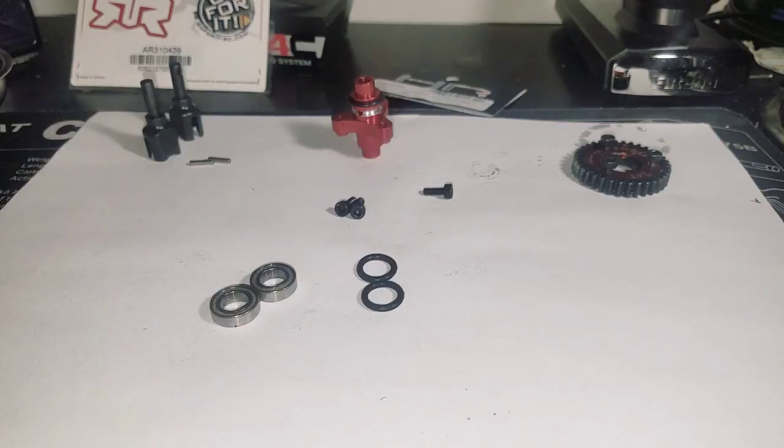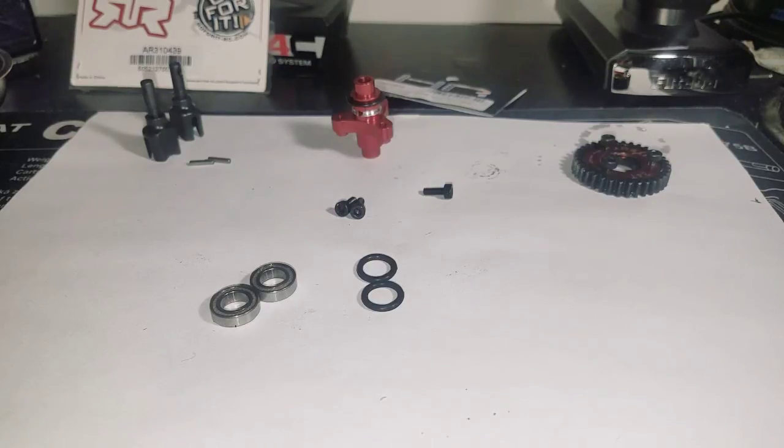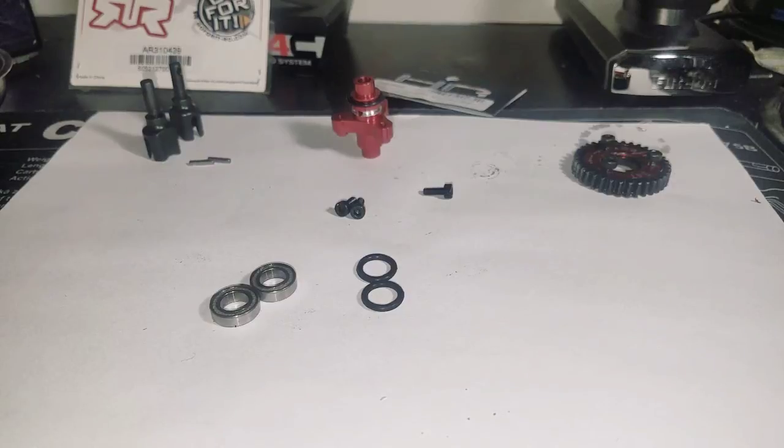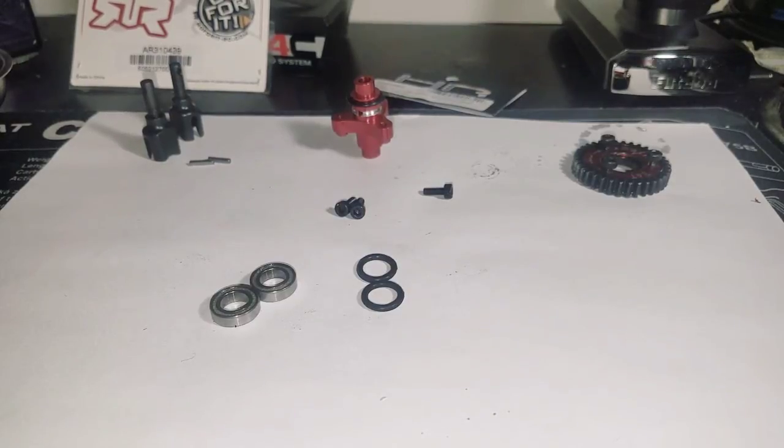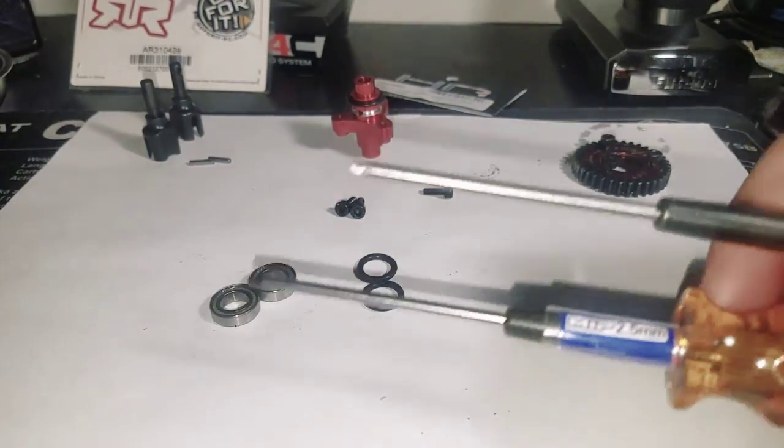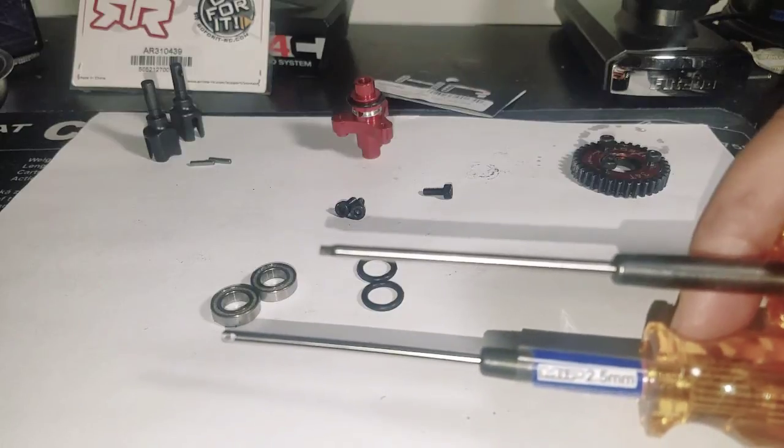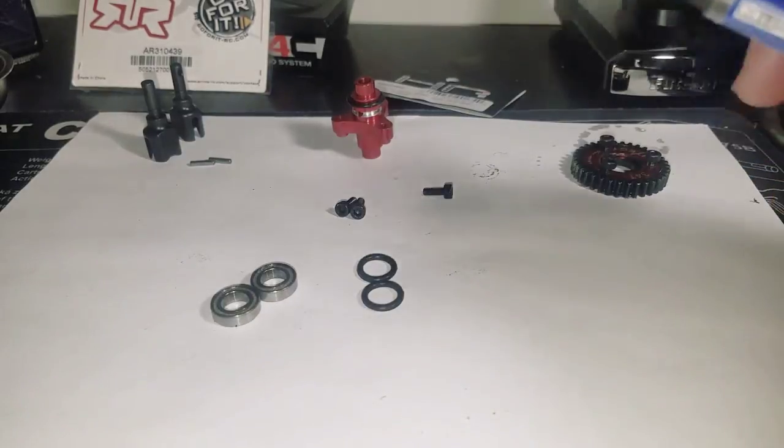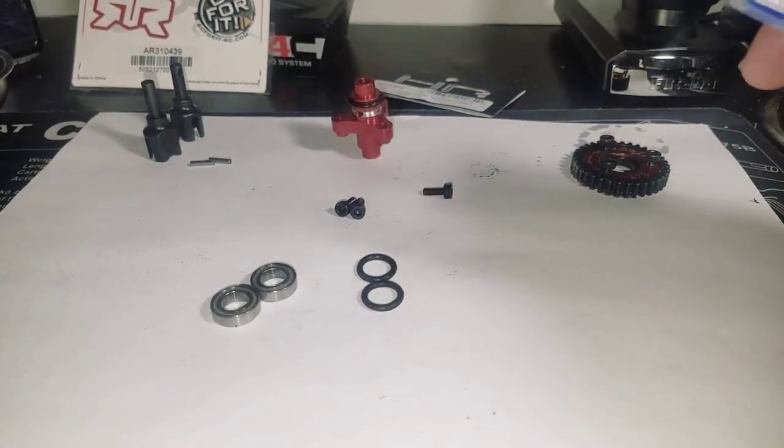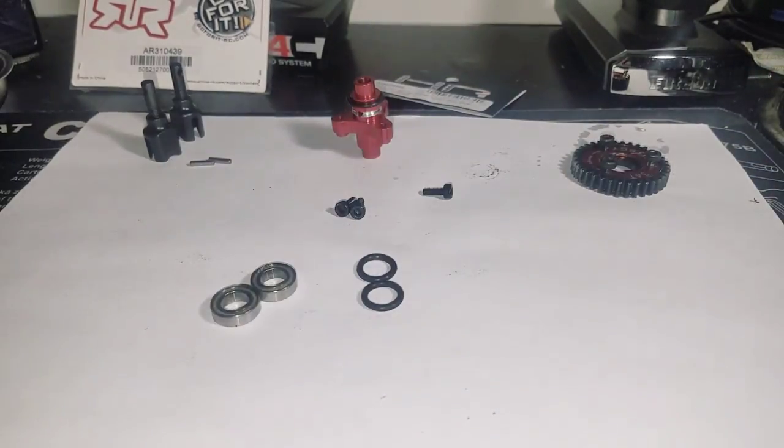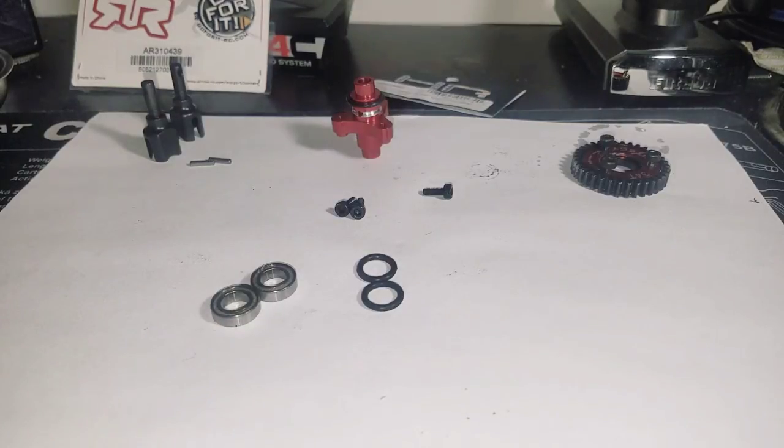Let's get into the build. First thing you'll need is tools. You'll need a 2mm and a 2.5mm hex Allen drivers.